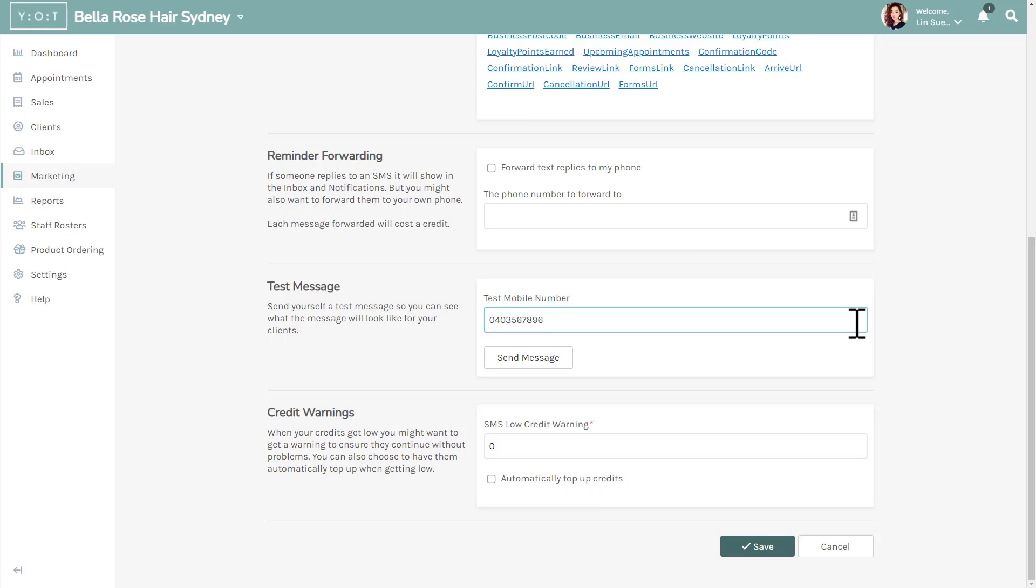You can also set up an option that warns you when your SMS credits are running low. Under credit warning, enter the number at which you would like the warning to be triggered. This will notify you to manually top up your SMS credits once it gets to this amount.